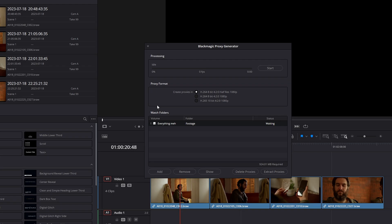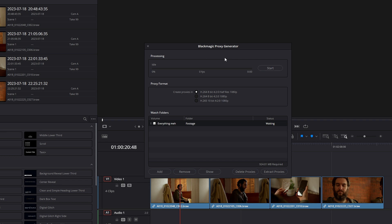Resolve may come up with an Explorer window, so just close that off. Now we have our Blackmagic Proxy Generator. This is where we get to choose where we're going to put those proxy files and where we're going to source those clips from. What we want to do first is go to Add.